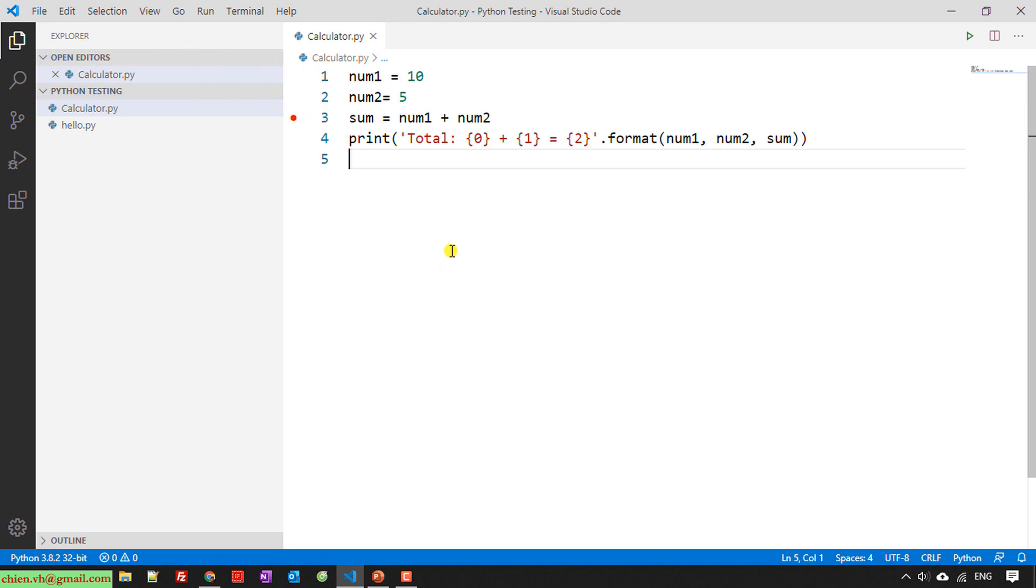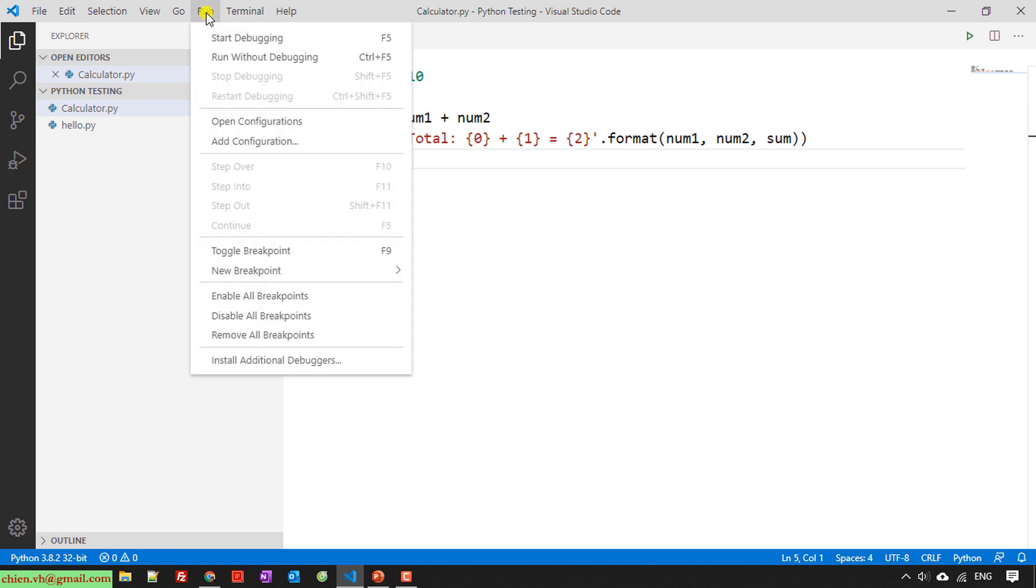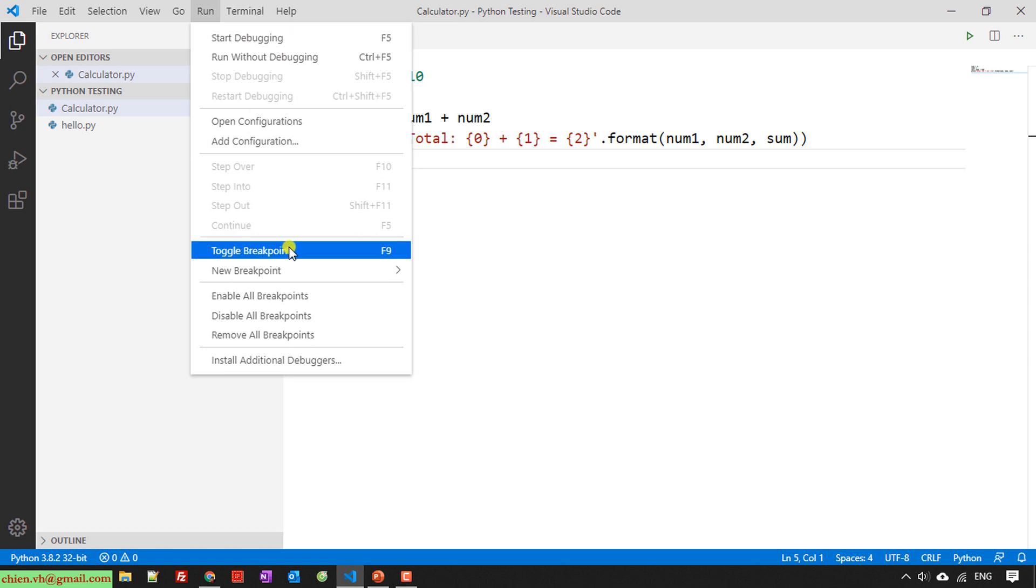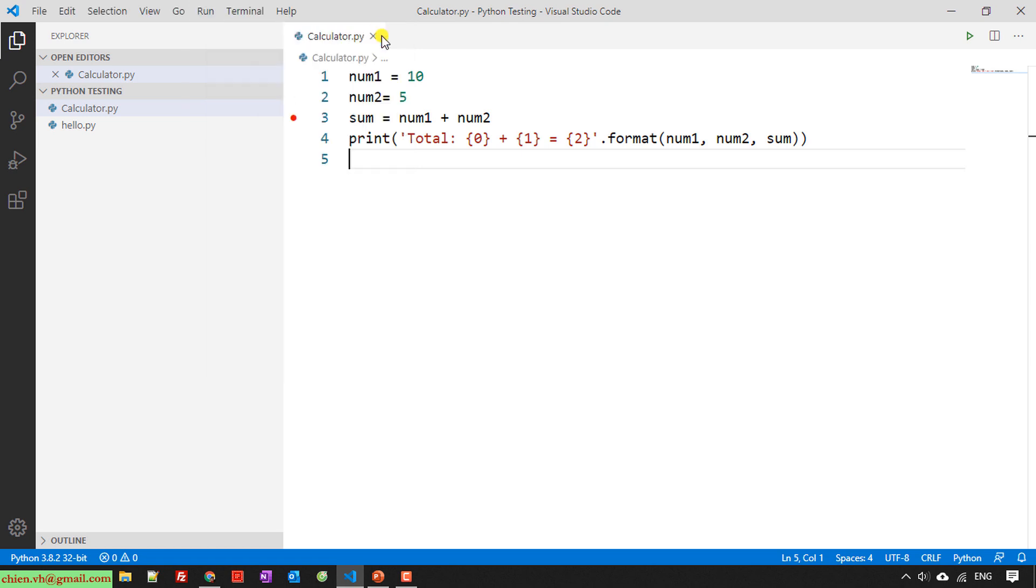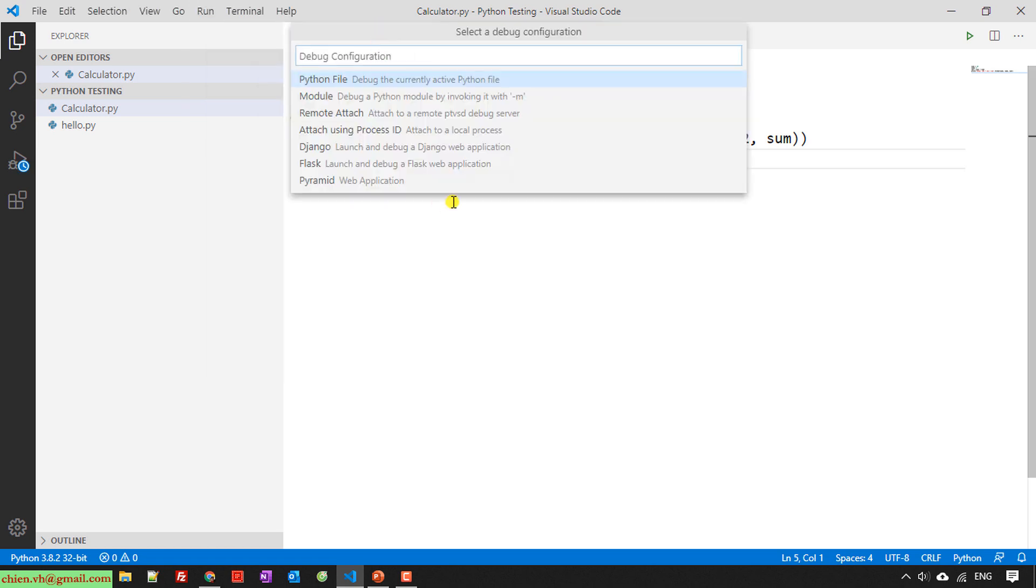So here I will click on the run option. You can click on start debugging or go to breakpoint. I will click on start debugging, or press the shortcut on the keyboard F5.